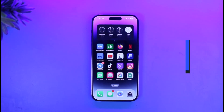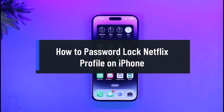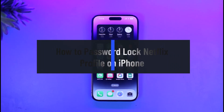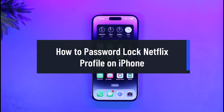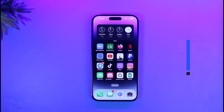How to password lock your Netflix profile on iPhone. Hi everyone, welcome back to our channel App Guide. In today's video I'll show you how you can password lock your Netflix profile on iPhone. Make sure to watch the video till the end.